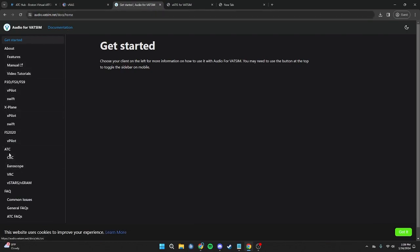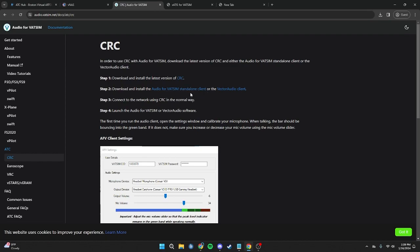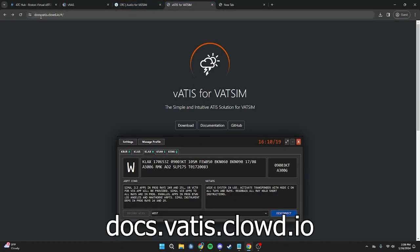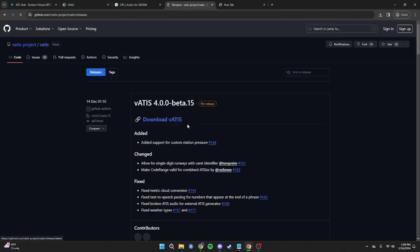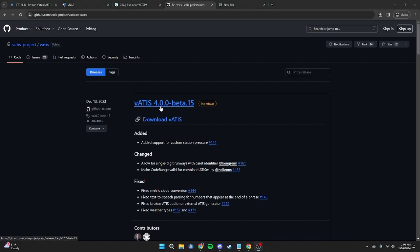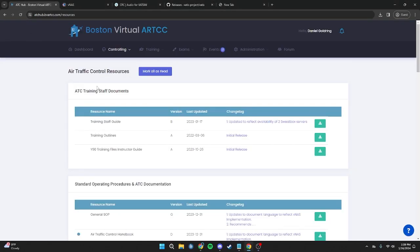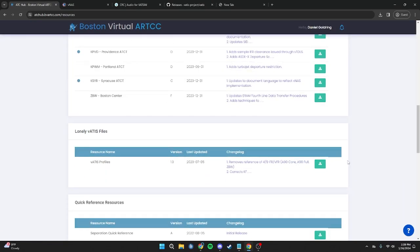Once on the Audio for VATSIM page, go down to the ATC section, click CRC, and in step 2 you will see "Download and Install the Audio for VATSIM Standalone Client" — click on that. The next thing we will need to install is VATIS, by going to docs.vatis.cloud.io. Then click the Download button in the center of the screen. Find the most recent version and press Download VATIS. To accompany VATIS, we also need the VATIS profiles, found on the ATC hub under Controlling and Controller Resources. Scroll down to VATIS profiles and press Download.